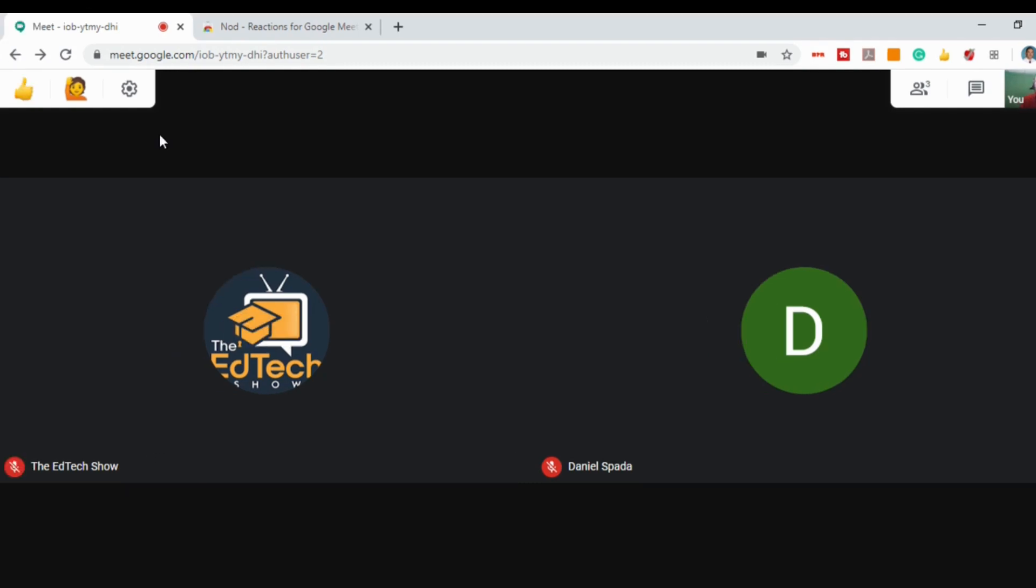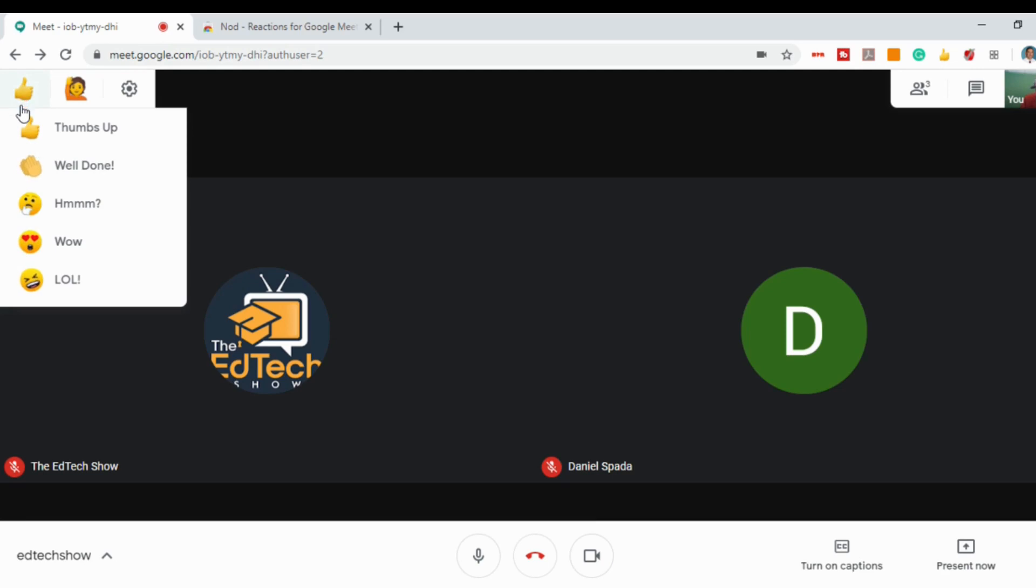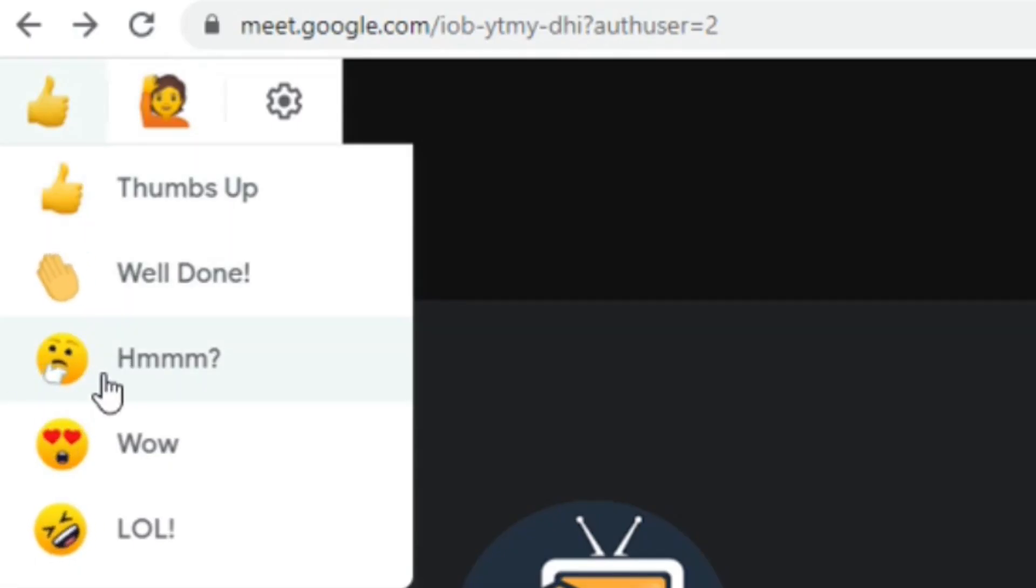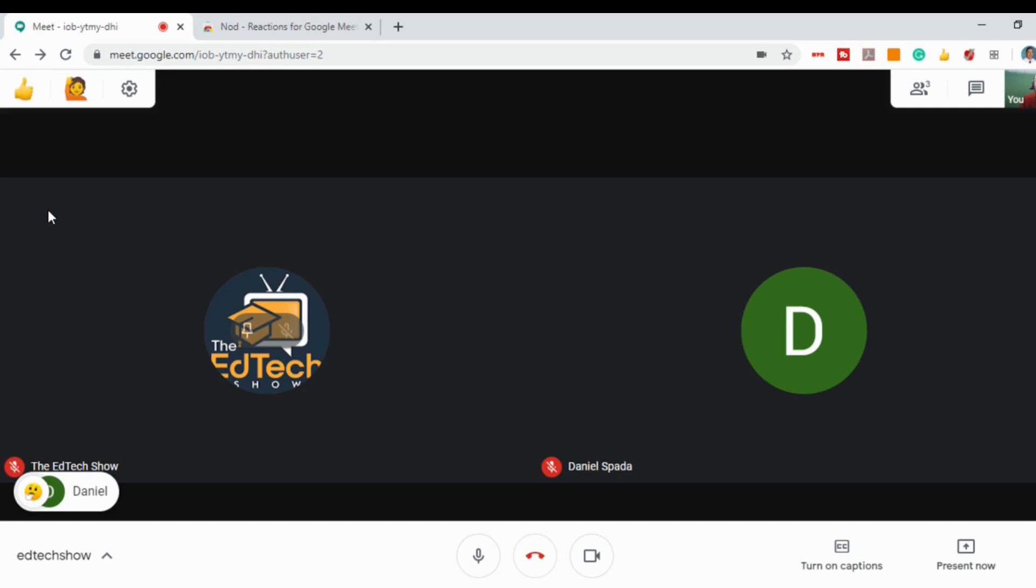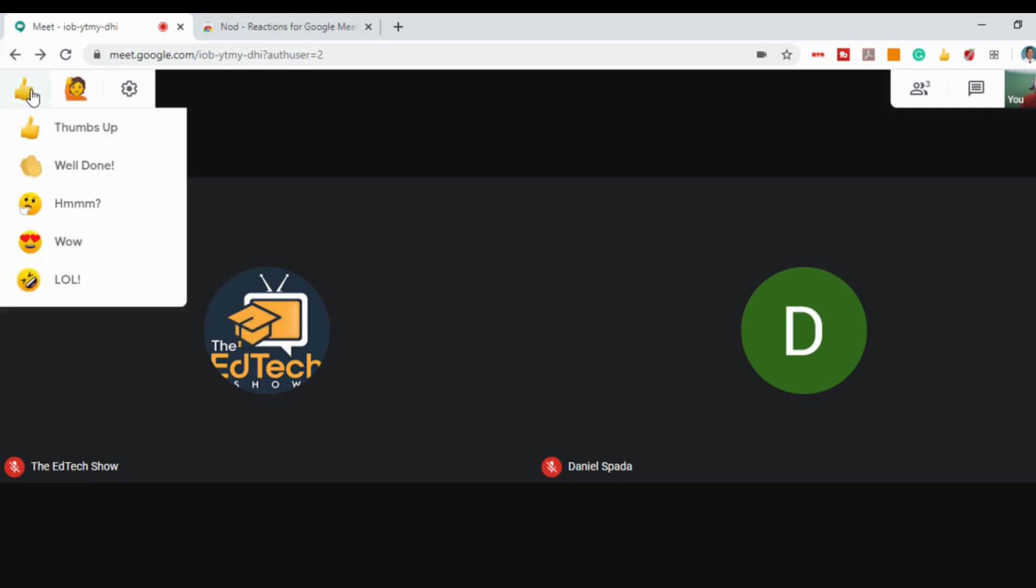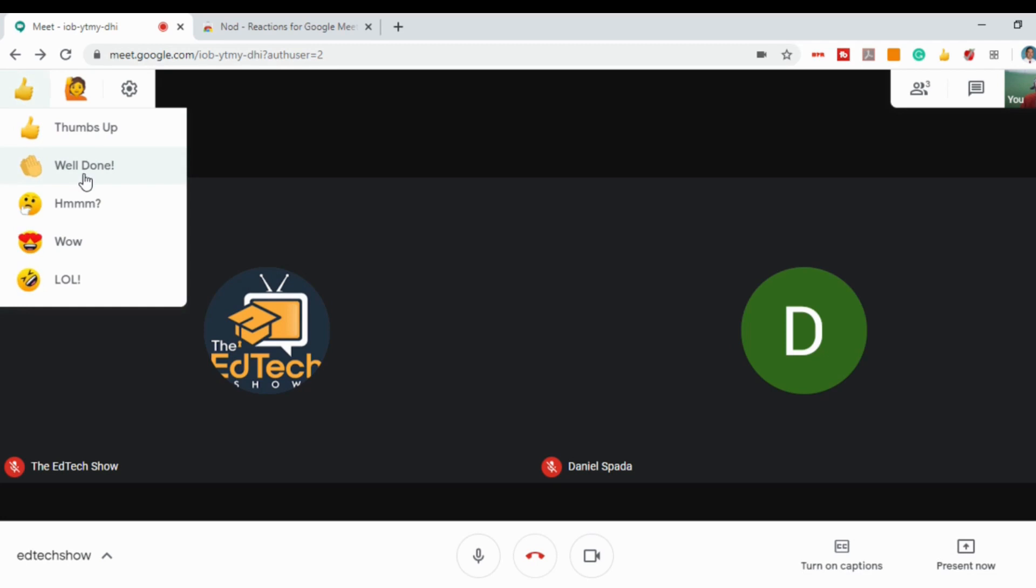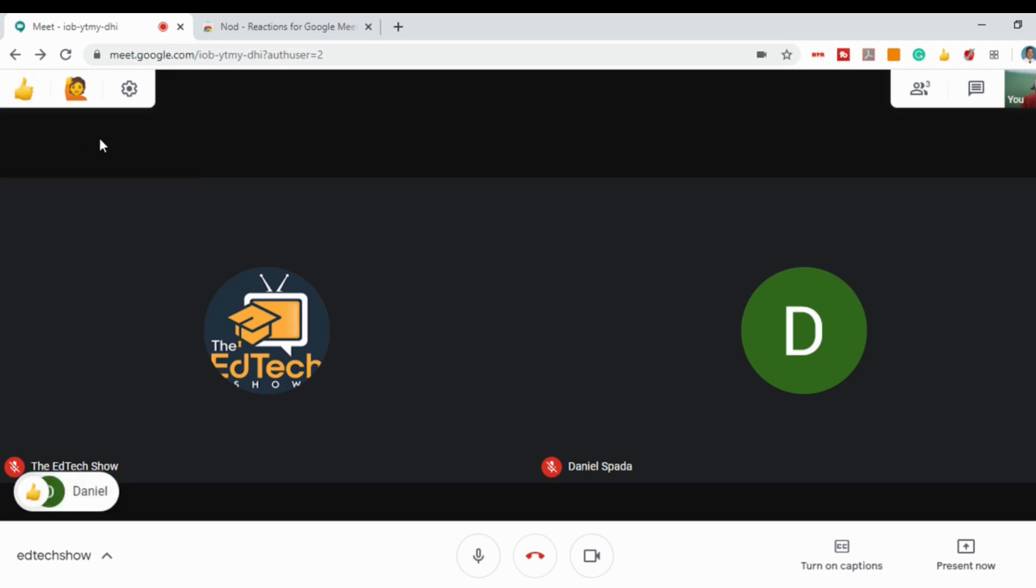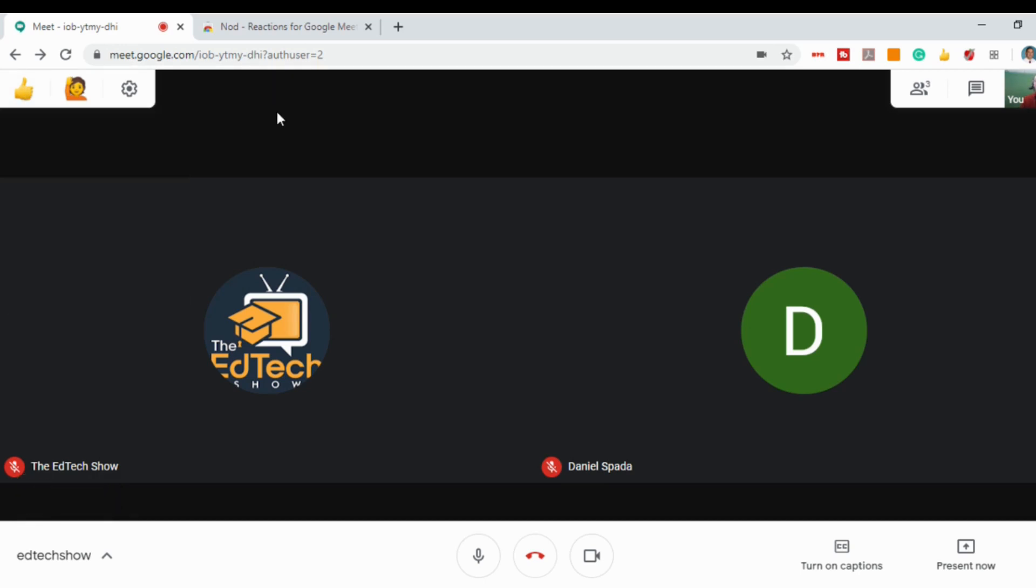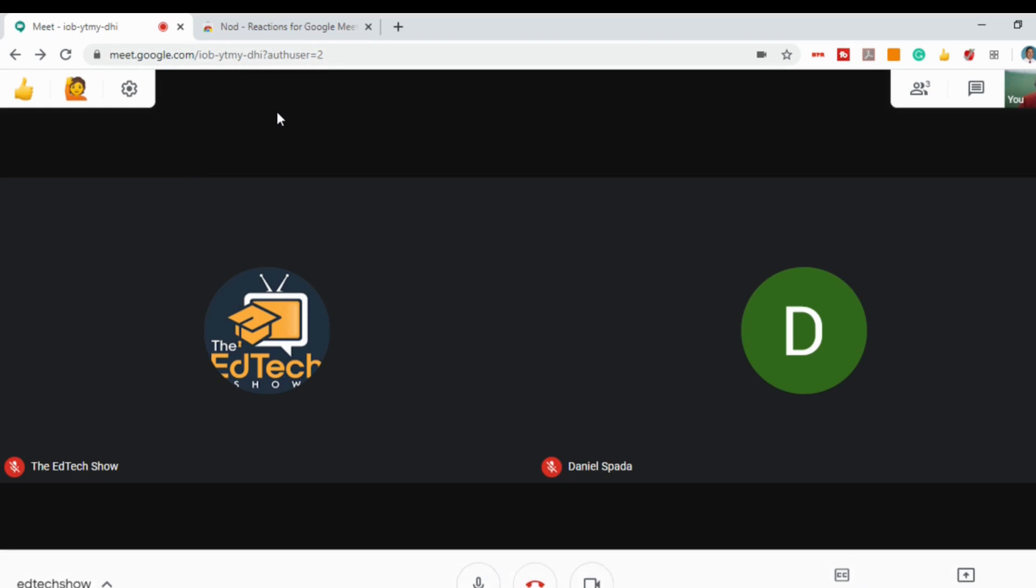It also allows you to get real-time feedback. If a student had a question about something, they could click on the hmm emoji and you'll see it shows up with the emoji and the person's name. Or if you want to ask the class if everybody understands, everybody can give you the thumbs up without everyone speaking over each other. There are a couple other emojis as well. To use Nod, you as a teacher have to install it, and your students also have to install it.